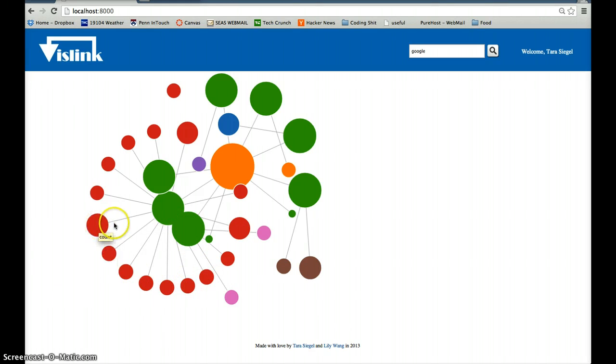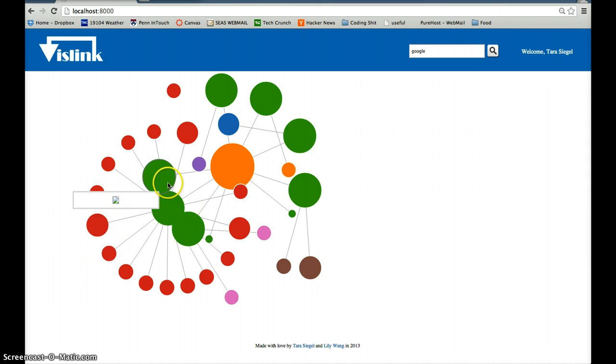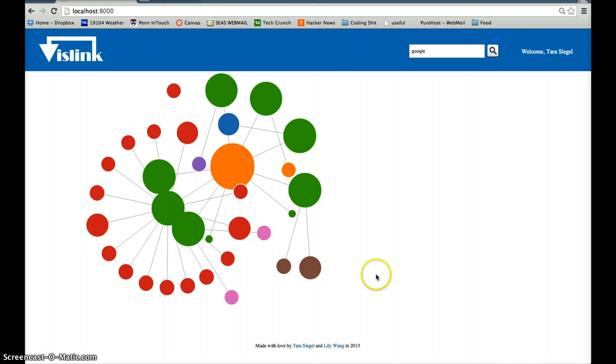The size is based on your connections, so first connections are bigger than second connections. These are different groups. We made this using JavaScript, using the D3 library.